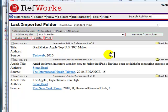Make sure to check your citations when using the import feature. RefWorks just reads the information provided by the databases, so you should proofread each citation's fields such as author, title, and periodical name.